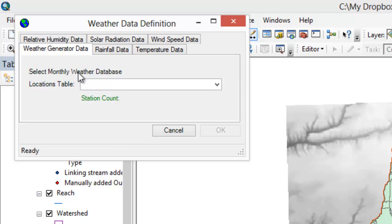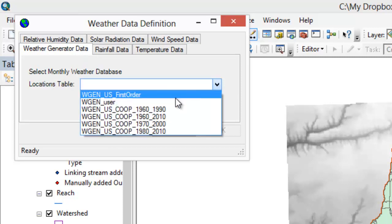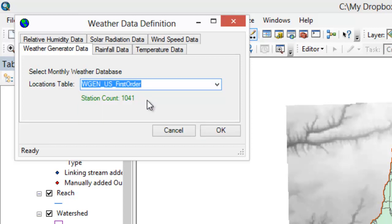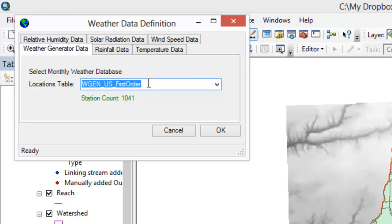So what we're going to do is select the monthly weather database and set this to WGEN U.S. First Order. The only reason I choose that is because that's the one they used in the workshop I went to — there are several options here. Basically, this is a database of about 1,041 weather stations spread over the U.S., with years of data including minimum and maximum temperature for each day, the standard deviation of temperature, and the same for rainfall and all other weather parameters — all the data you would need to simulate weather.